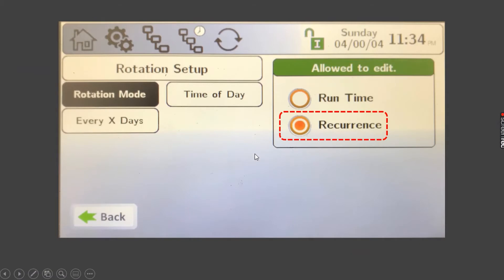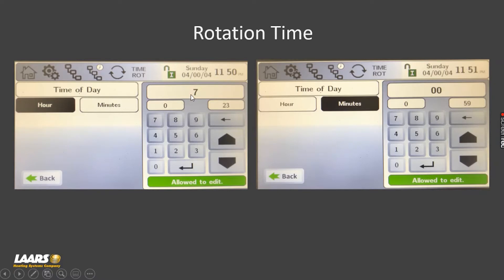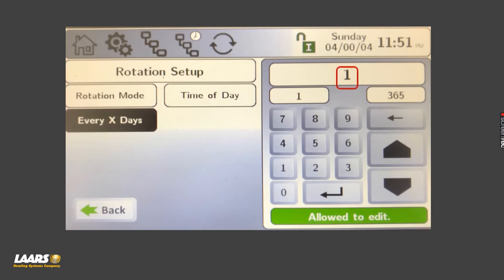Back to rotation setup, the other option under rotation mode is reoccurrence. Here you can actually choose the time of day — in this example the hours are set for 7 and the minutes for 00, so at 7 a.m. it would do its rotation. Then you choose how many days under 'every X day' — maybe every day at 7 a.m., or every two days, or once a week. In this example it would rotate every day at 7 a.m.